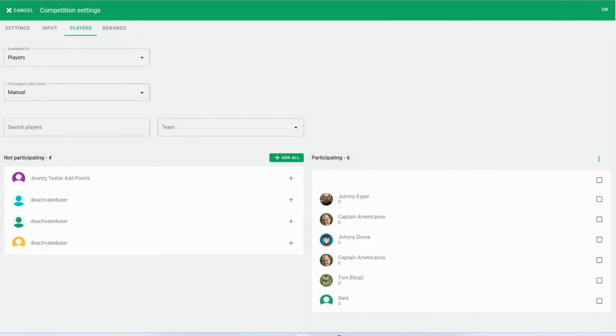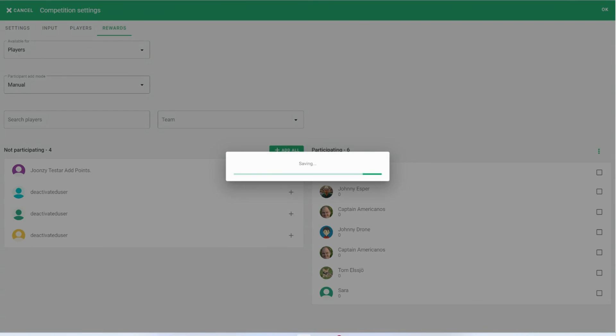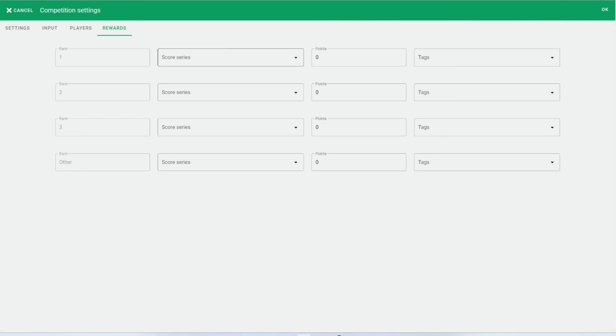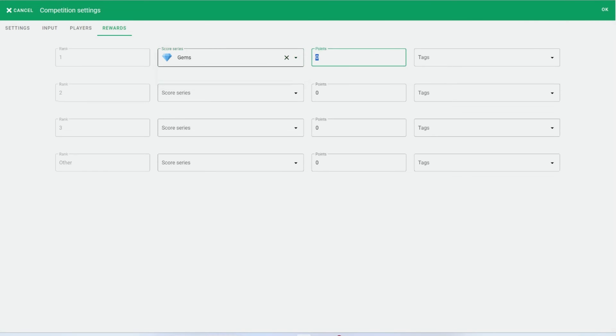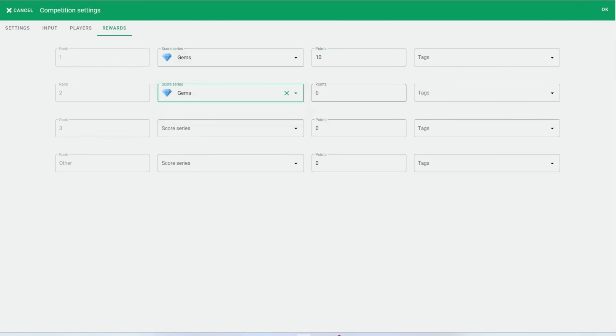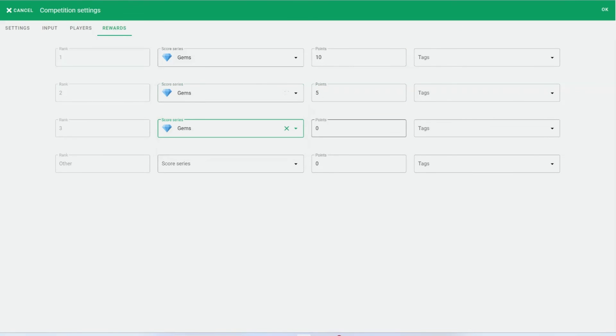Remember, this is just a brief overview. Both badges and competitions have dedicated, in-depth videos which we will link here for your convenience.